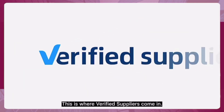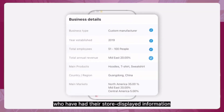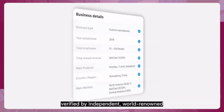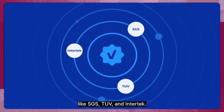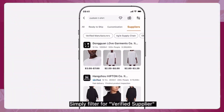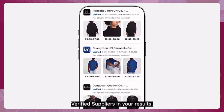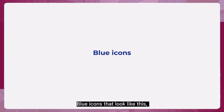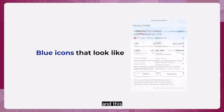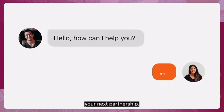This is where Verified Suppliers come in. Verified Suppliers have had their store, displayed information, and capabilities verified by independent, world-renowned third-party companies like SGS, TÜV, and Intertek. Simply filter for 'Verified Supplier' or 'Verified Manufacturer' during your search — blue verified icons are your cue to identify them on Alibaba.com.